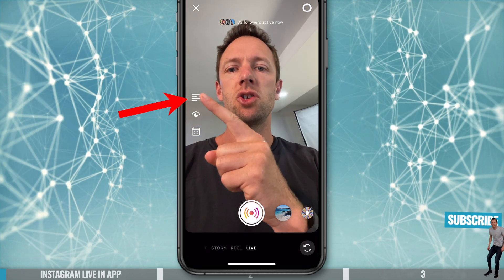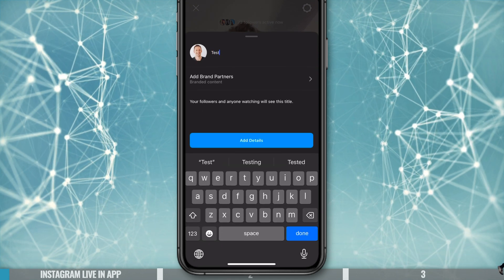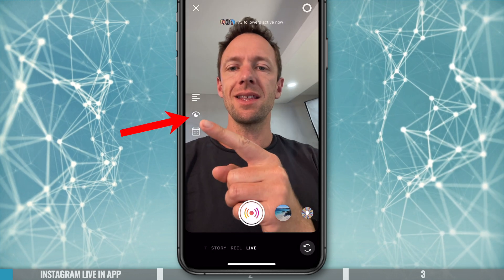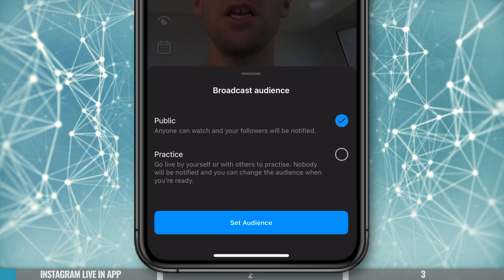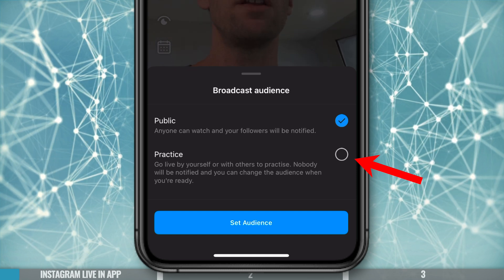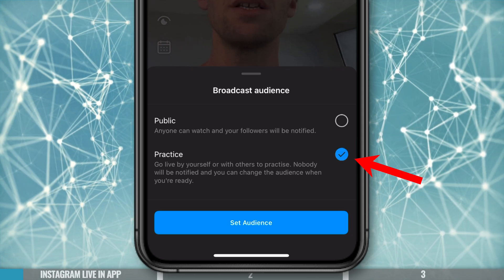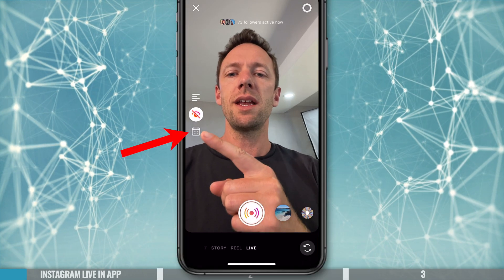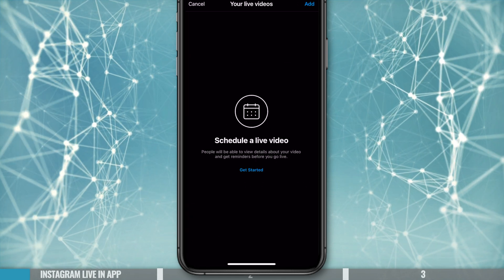To set up your live stream, if we come to this button up here, we can give our live stream a title. We can add any brand partners in here too, if we're partnering up with anyone. We'll come down to the next one, which is your audience, and we can choose here who we wanna go live to. The default is public, or you've got the option to go live as a practice run, so it's not going out to all your followers. We can actually go live in a practice environment. Then if we wanna schedule our live stream out for later, we can hit the little calendar button and choose when we're going to go live.